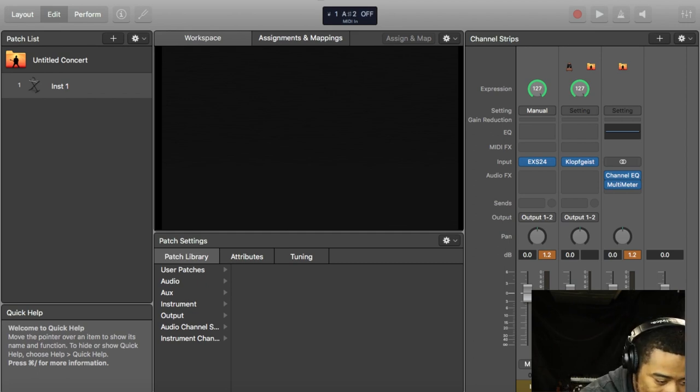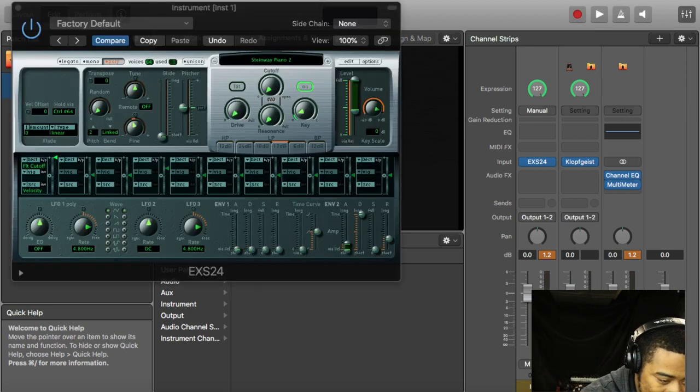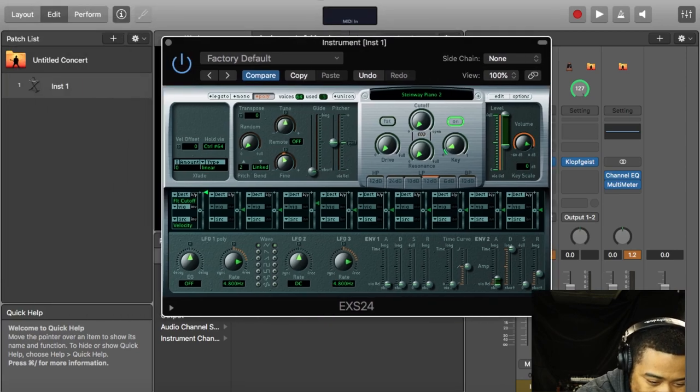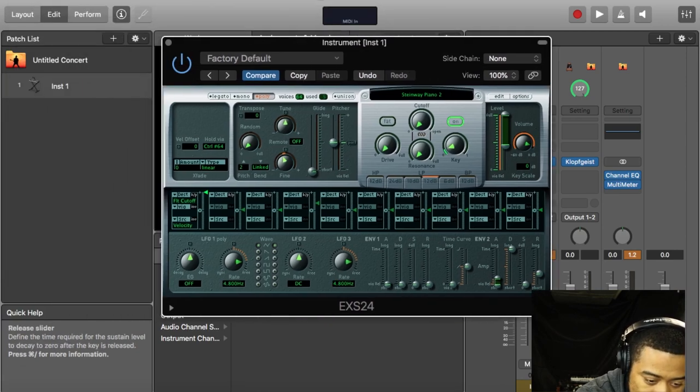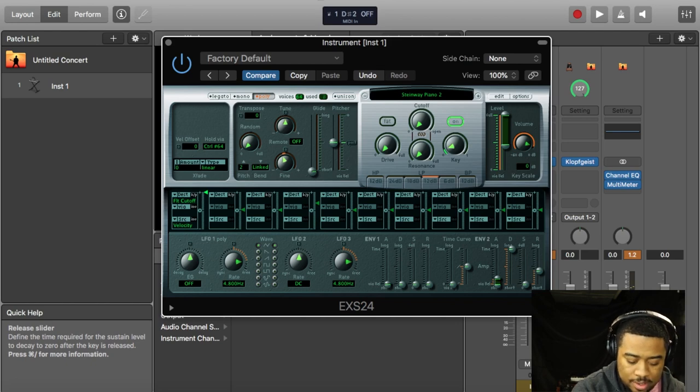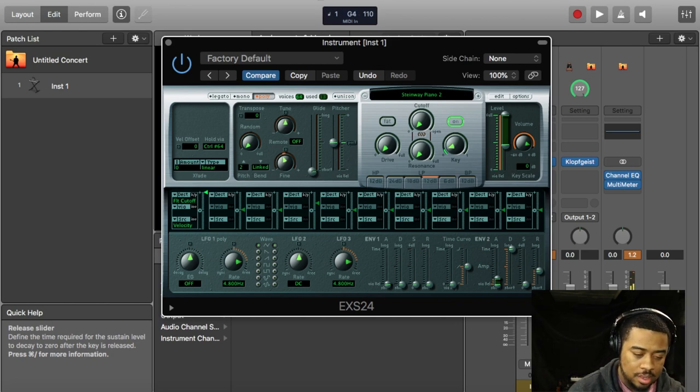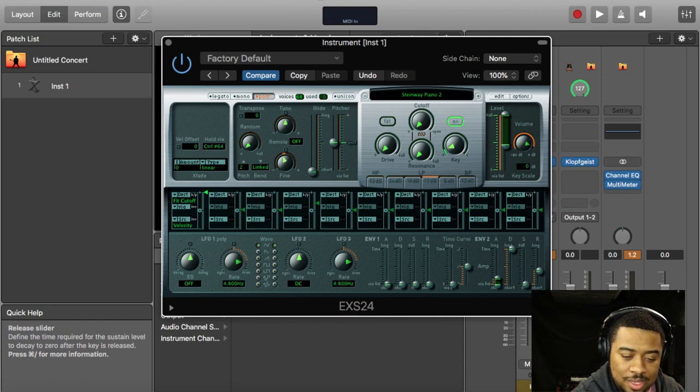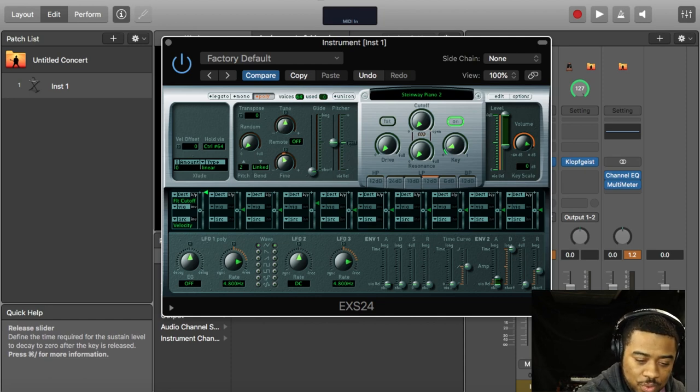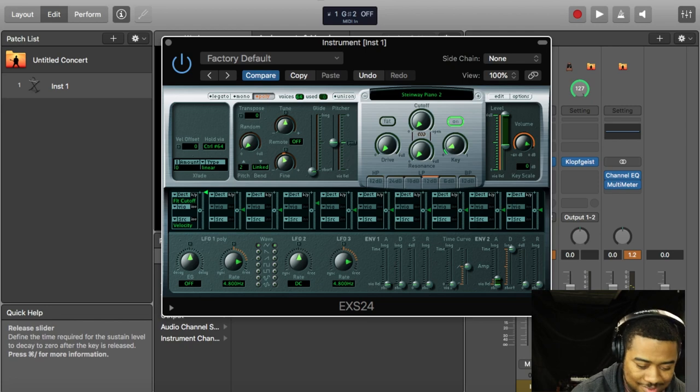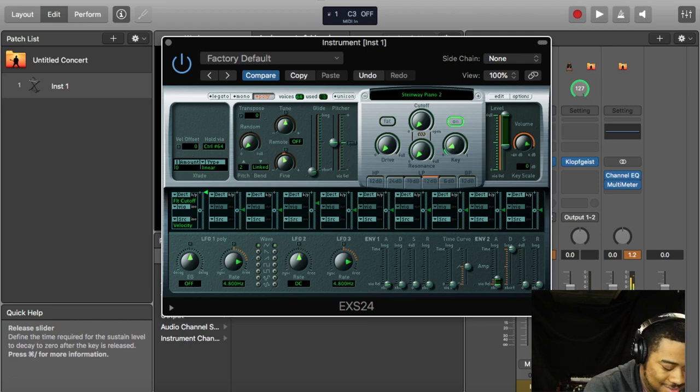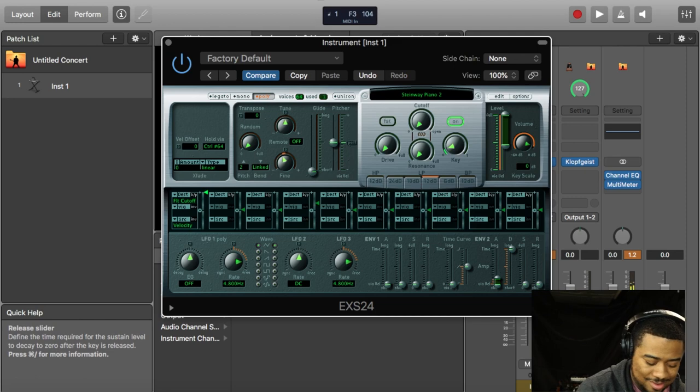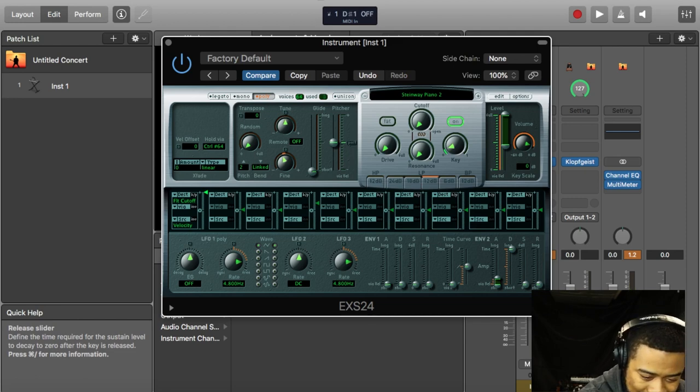This is just a regular stock piano, Steinway too. I adjusted the release. You adjust the release to sound like a real piano. Some people be overdoing it, that's way too much.